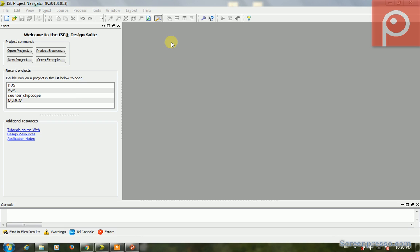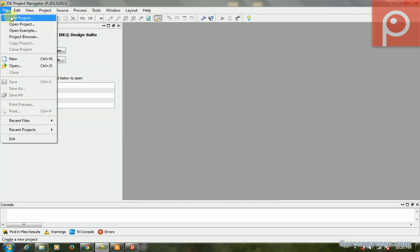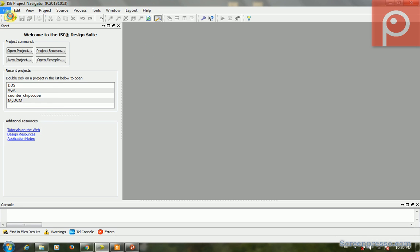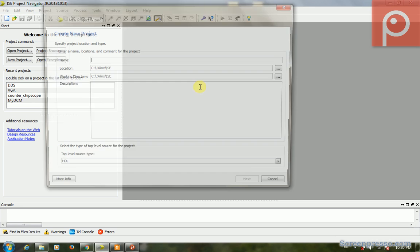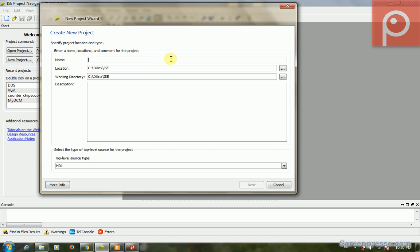I suppose that you know what the DCM is and what it does in an FPGA. I just want to show how we can add a DCM. First of all, create a new project. We make a name for that, for example DCM_add, and then go next.